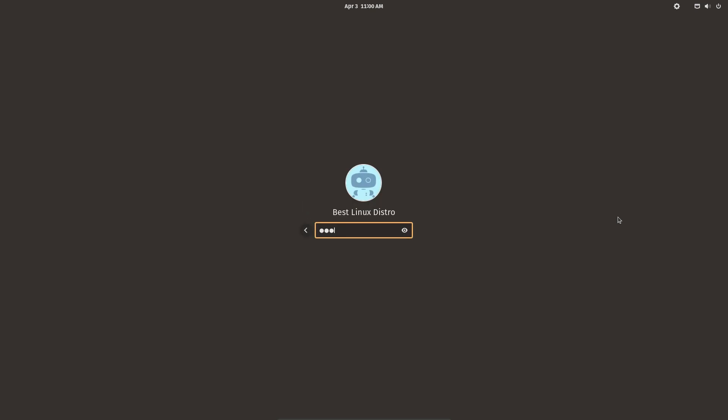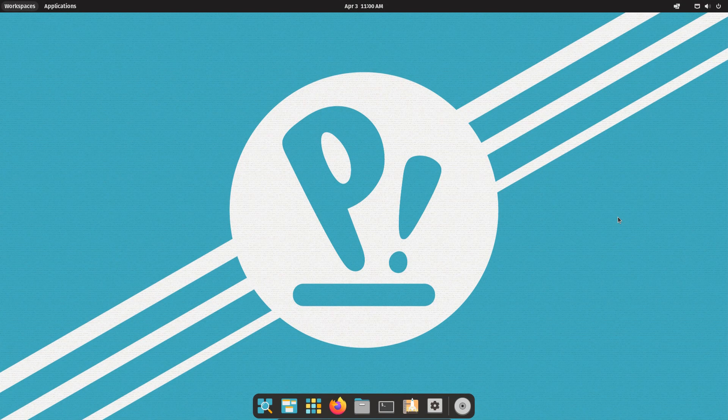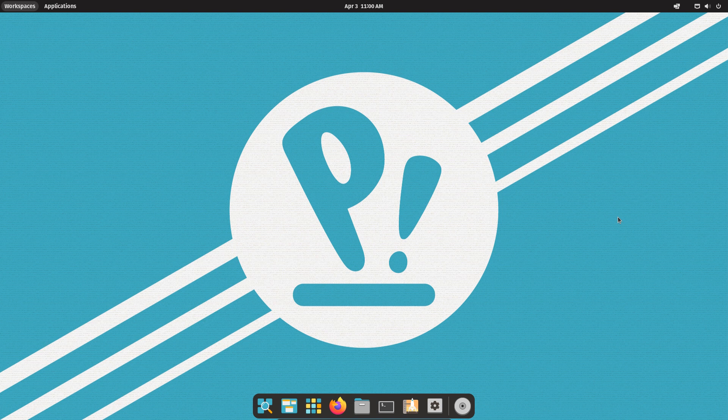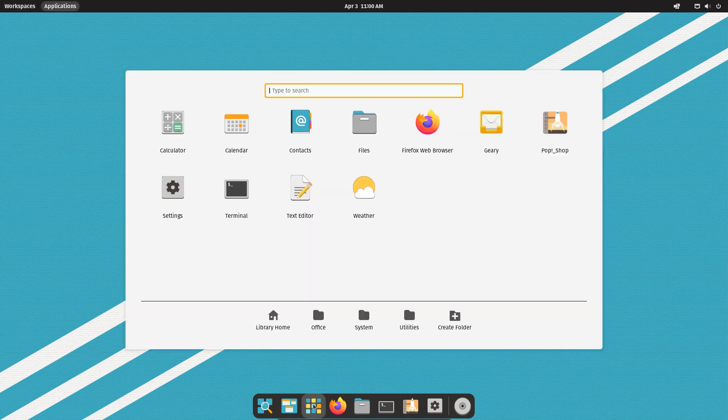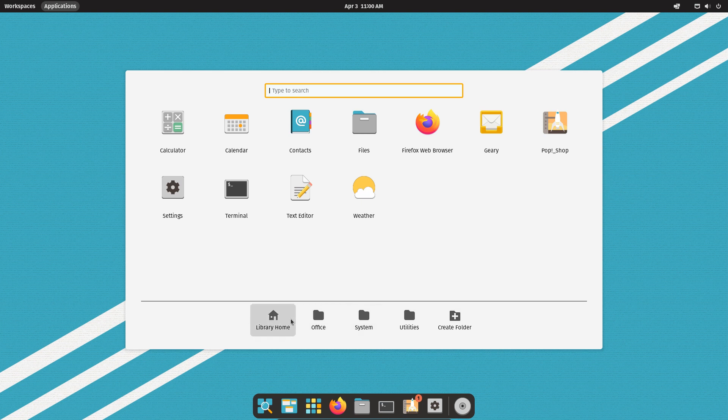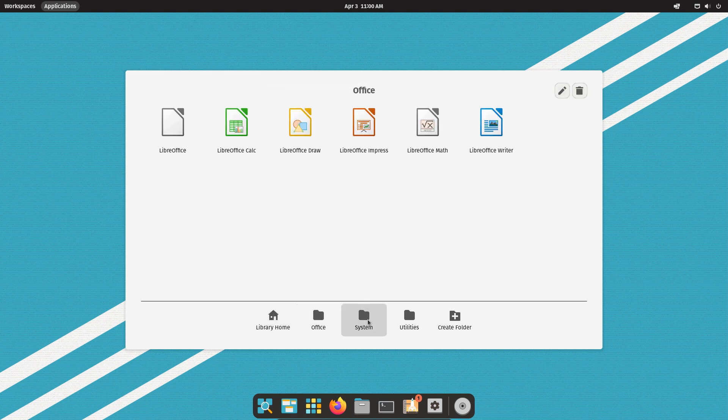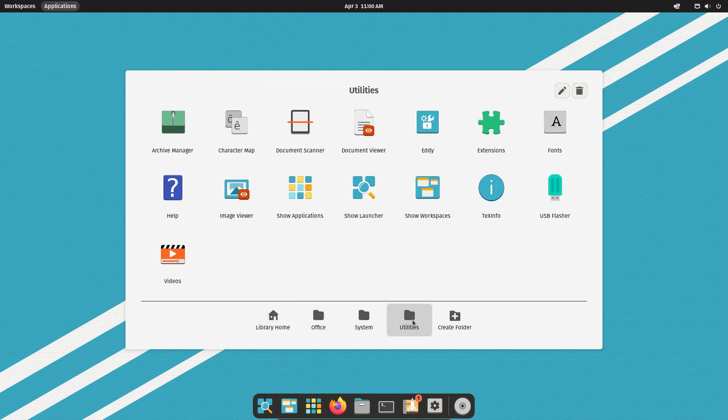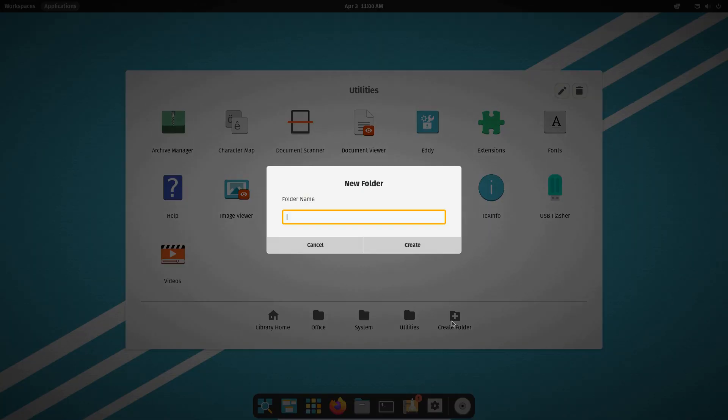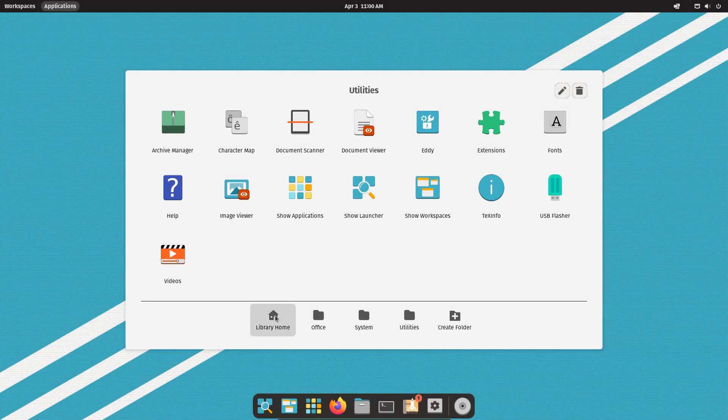Welcome to a brand new video. Today I'm going to show you how you can install PopOS on your PC. PopOS is a popular Linux distribution built on top of Ubuntu and is designed to be user-friendly, fast, and customizable.